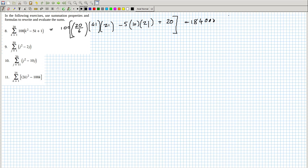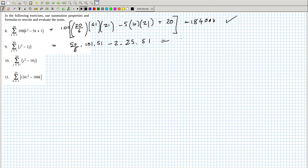Now it's correct. The second one is similar — it's going to be fifty over six, times a hundred and one, times fifty-one, minus two times twenty-five times fifty-one. That gives four hundred and three thousand, seven hundred and fifty.